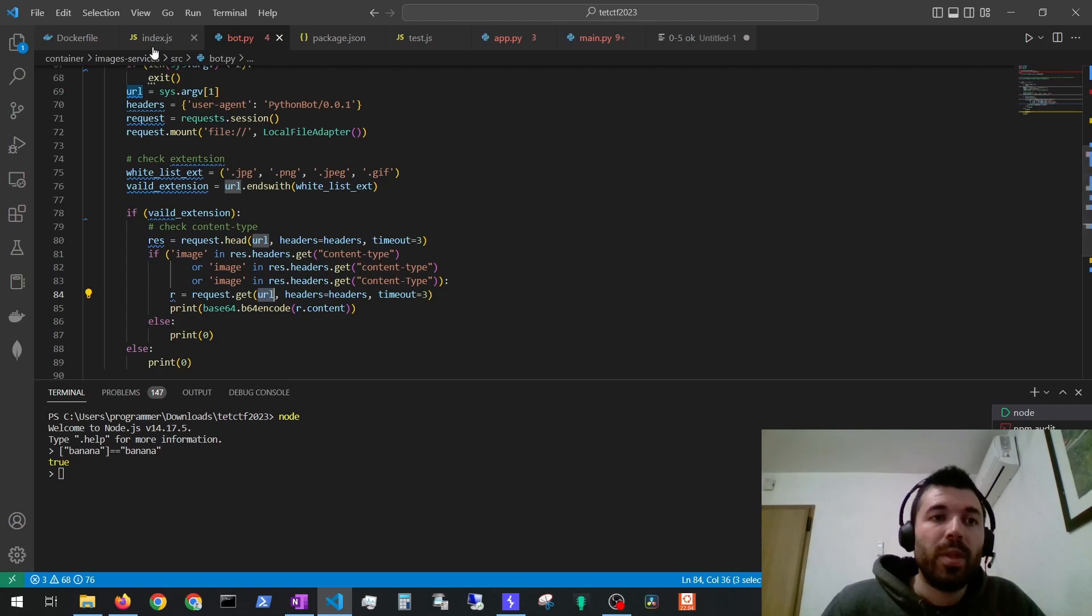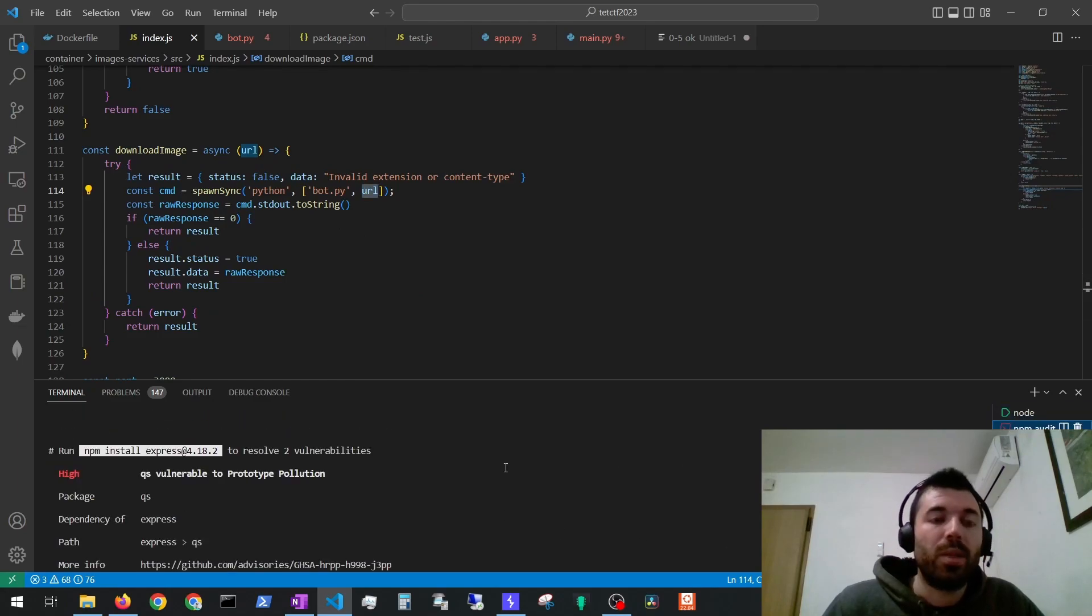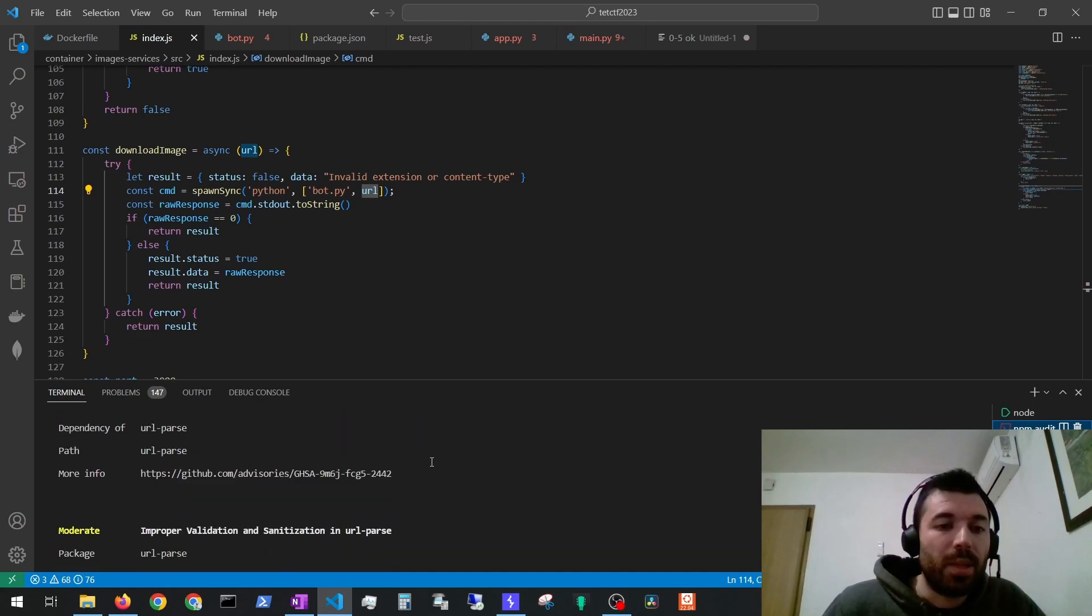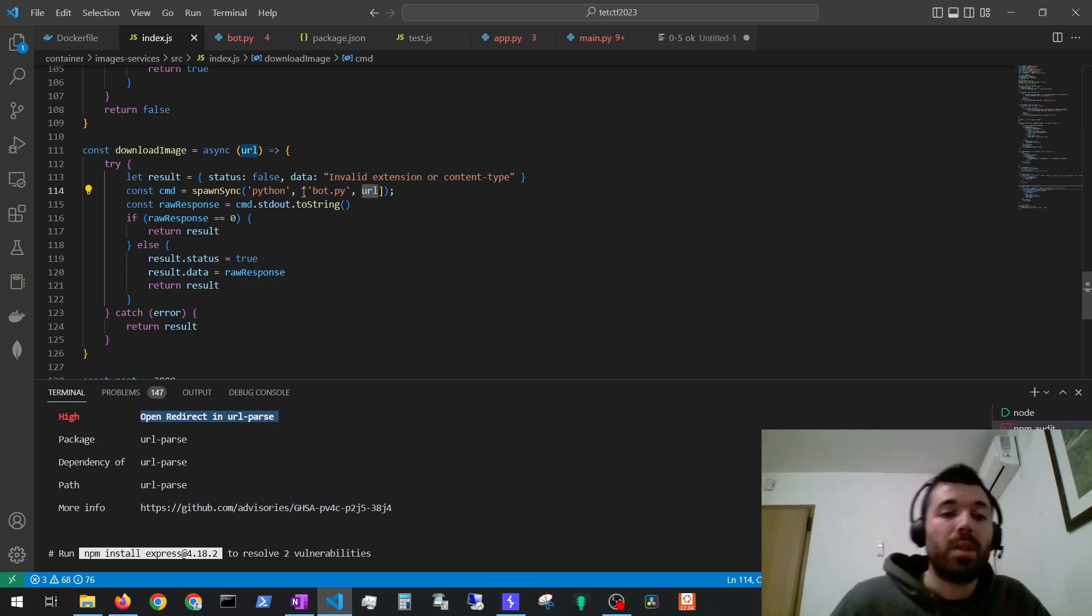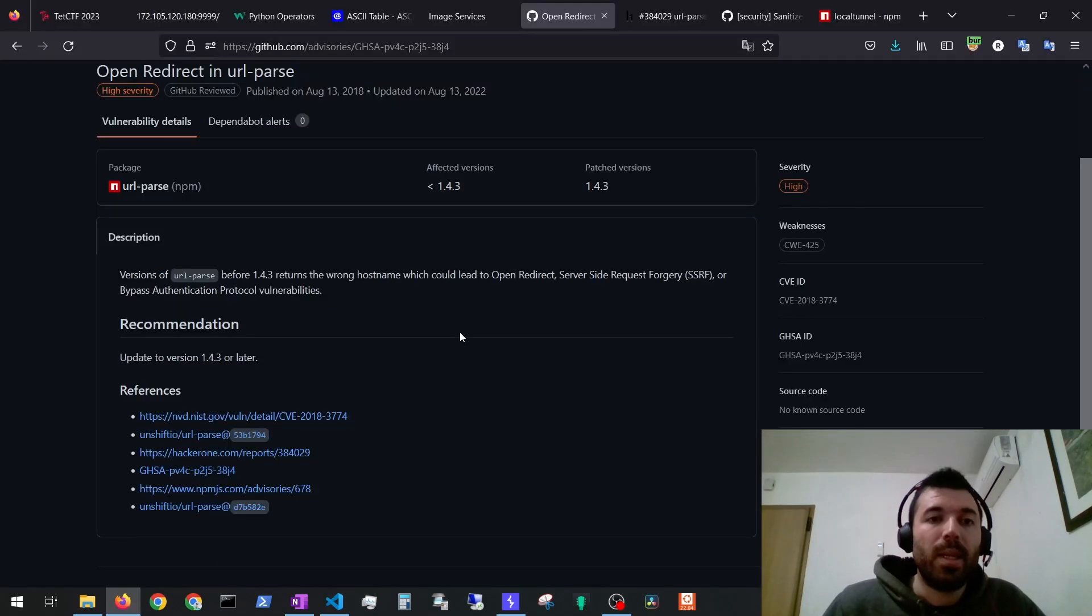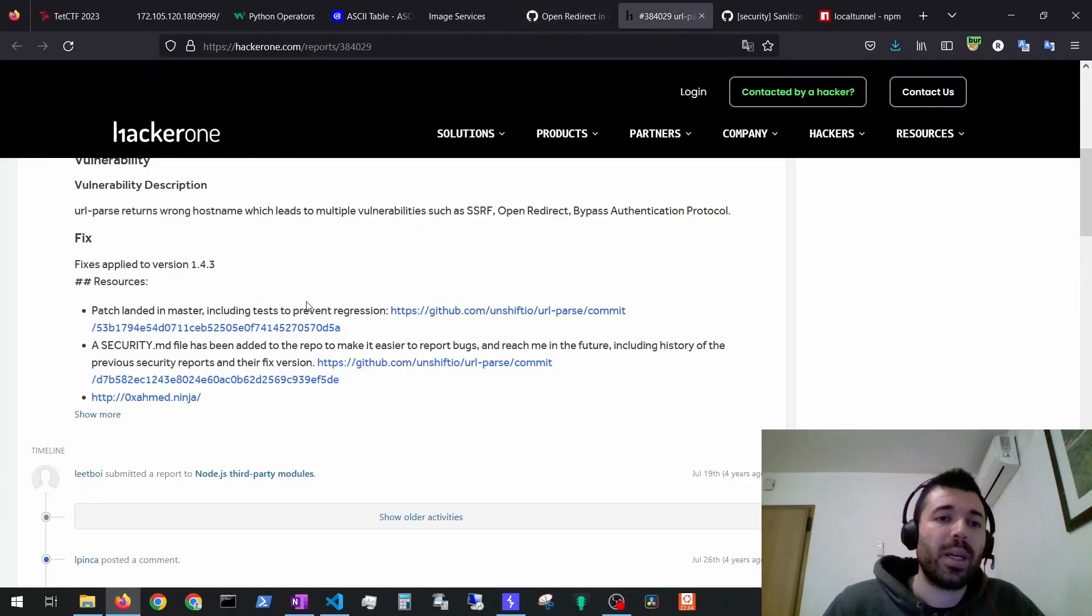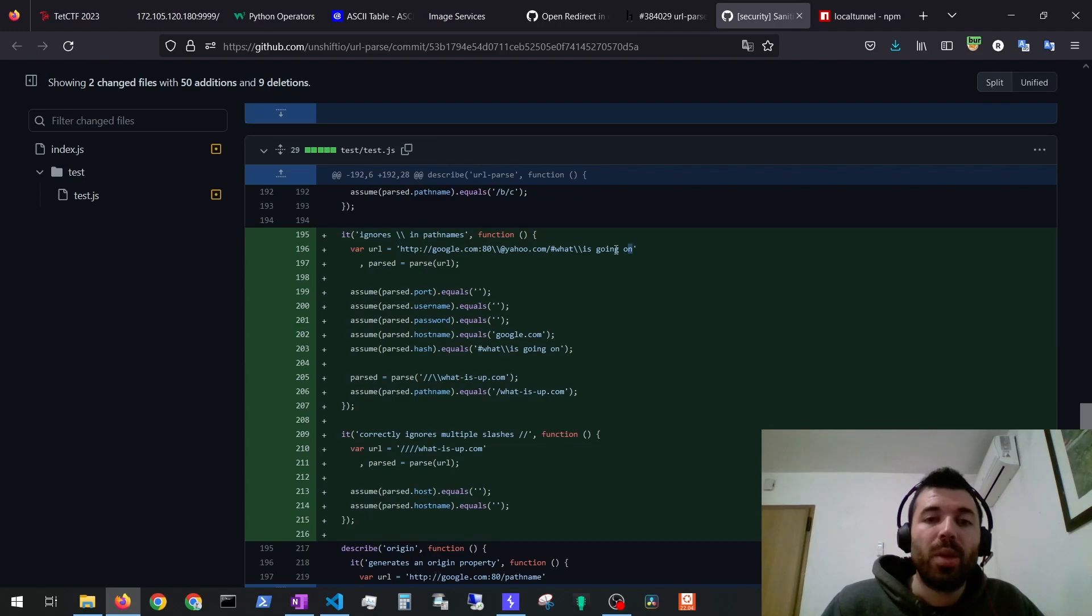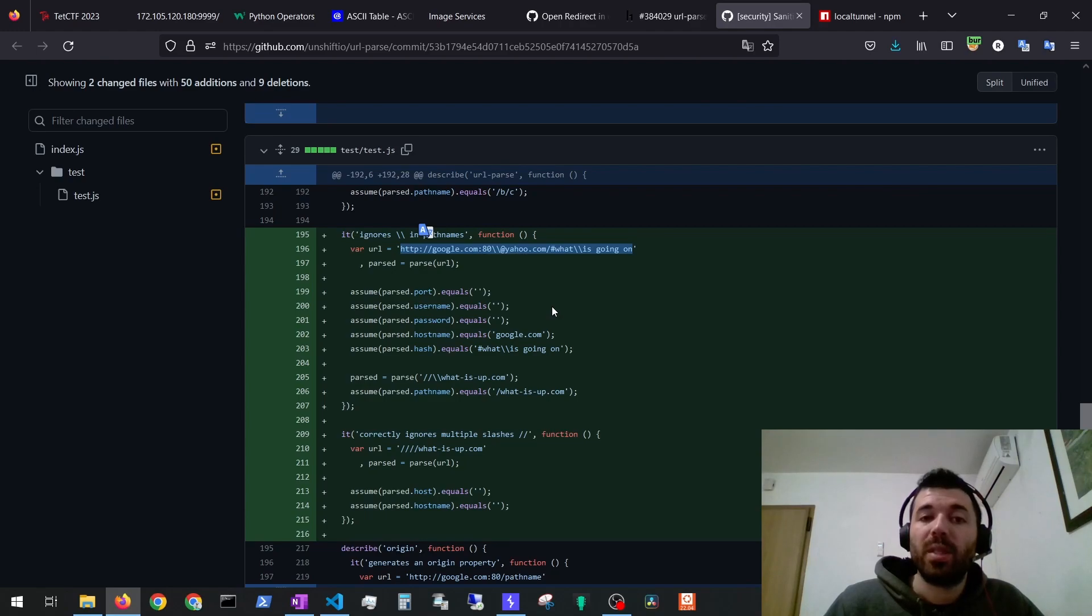The first thing we can do is to run npm audit to see if any package is vulnerable. After we examine these results we see there is an open redirect in URL parse which hopefully will allow us to exploit a server-side request forgery vulnerability to give us the flag. Let's take a look at this vulnerability. This is the GitHub advisory. Here I've opened the HackerOne report and then from the HackerOne report I've opened the GitHub commit from the patch and then on the patch we can see a test that was made to make sure that the vulnerability was fixed.